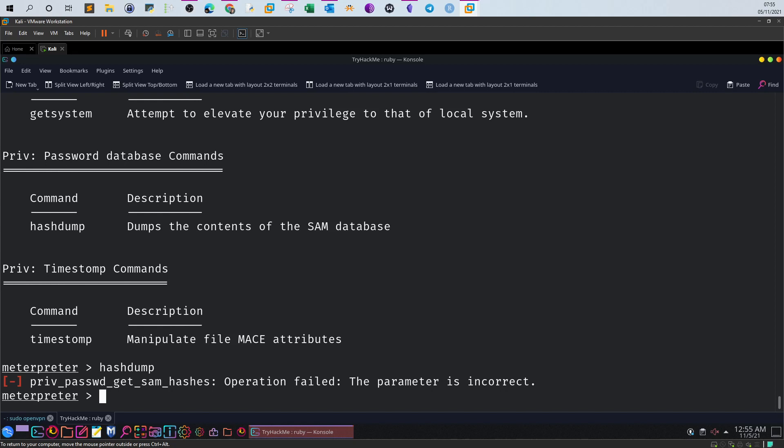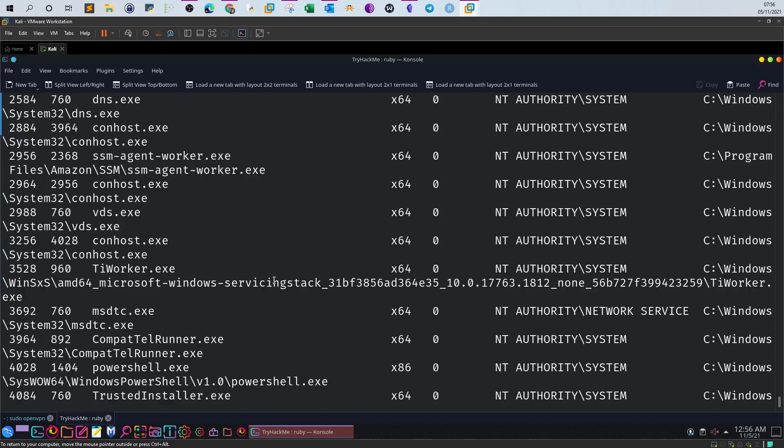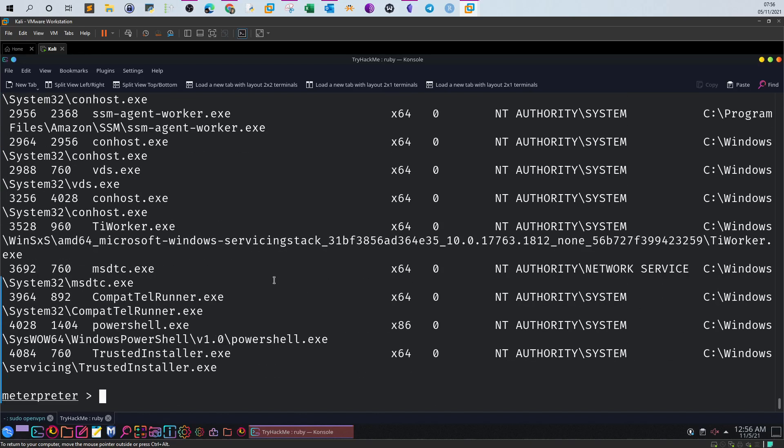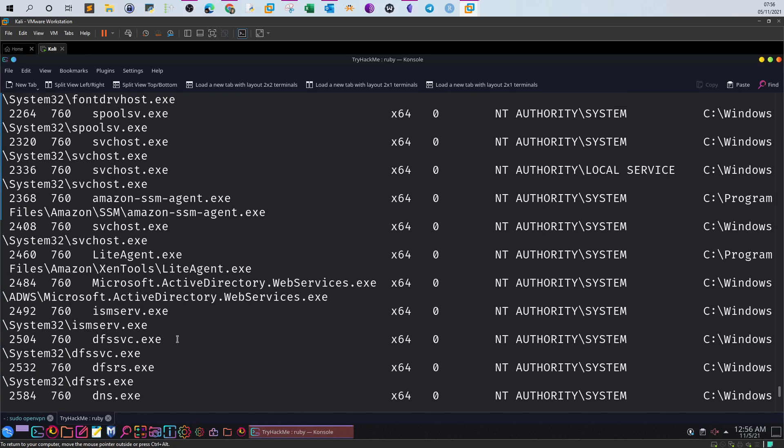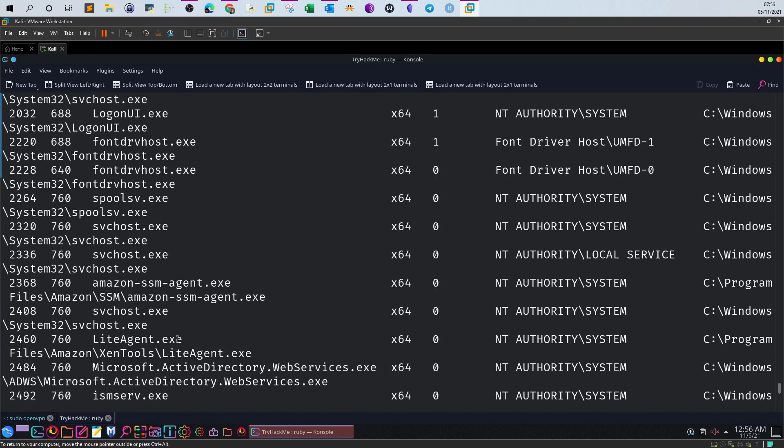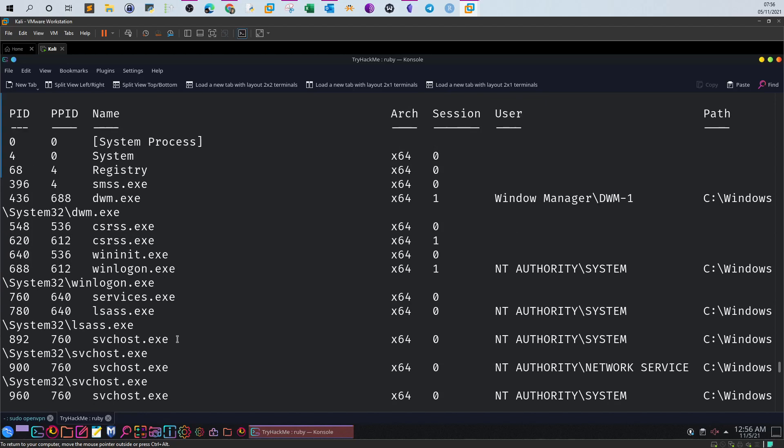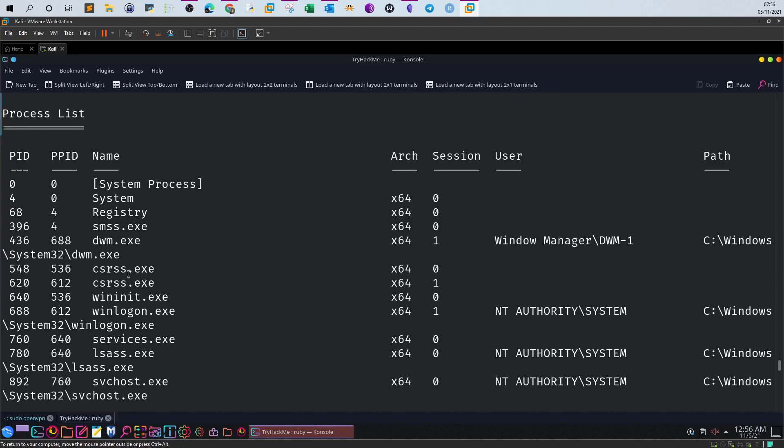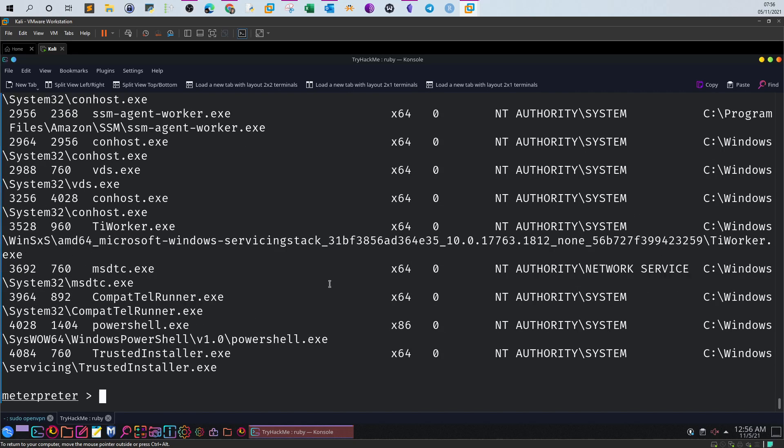In order to migrate to another process, first we have to select a process, which means we have to list the running processes using ps. So ps reveals the running processes. Why do we select lsass process? If you look closely at the running processes here, we notice lsass. We want to migrate to this process if we want to dump the hashes of the SAM database. This is the process responsible for the SAM database. We check the PID, it is 780. So we scroll down and type migrate 780.